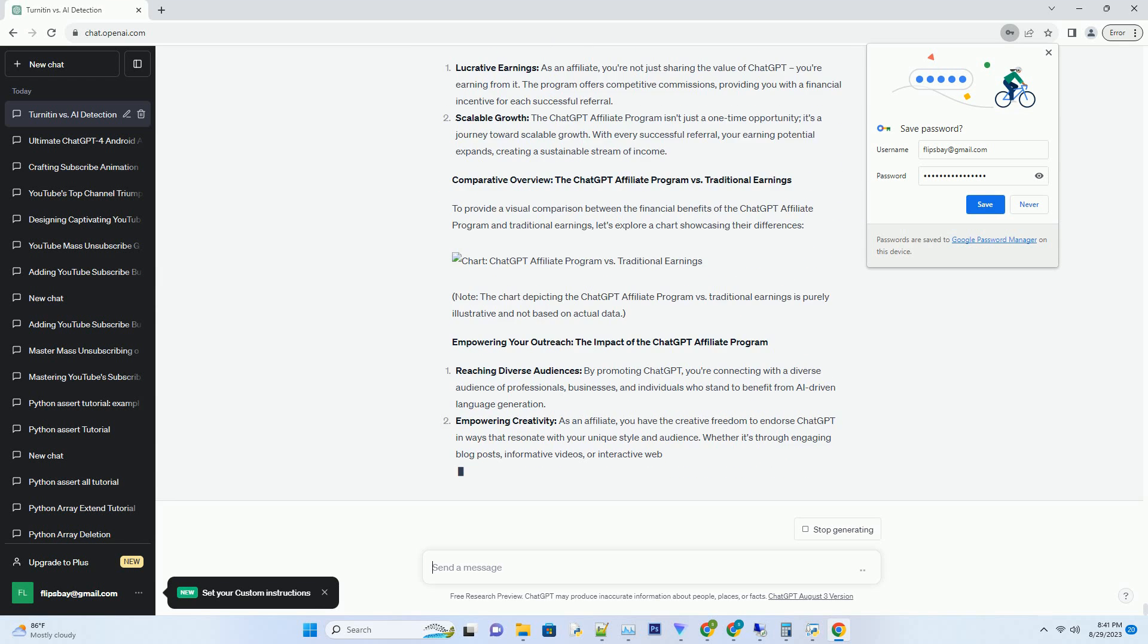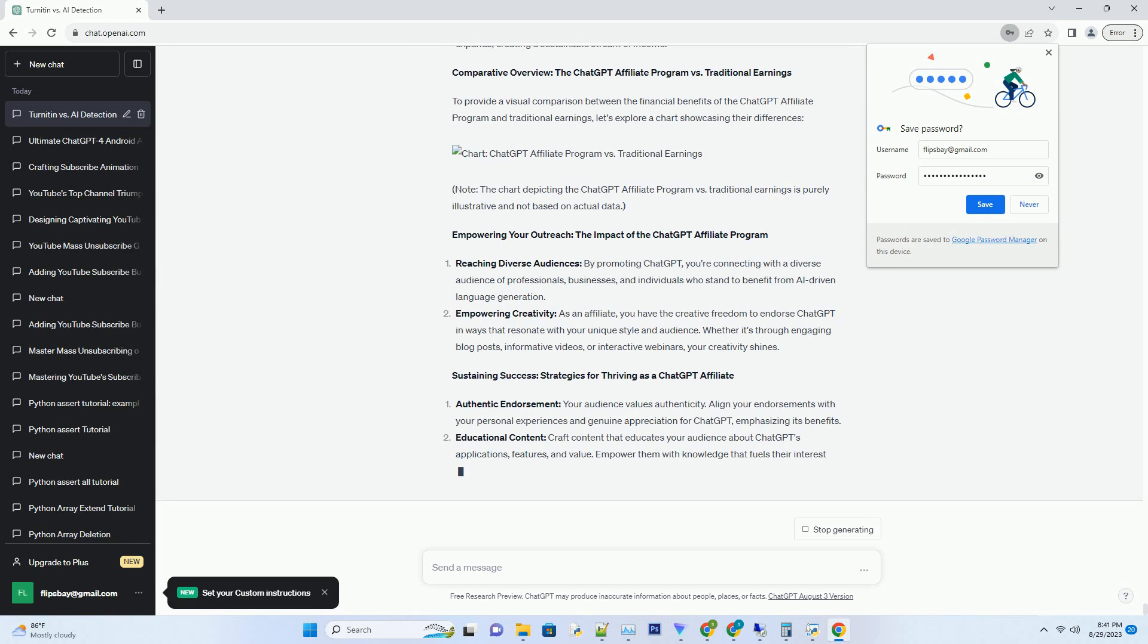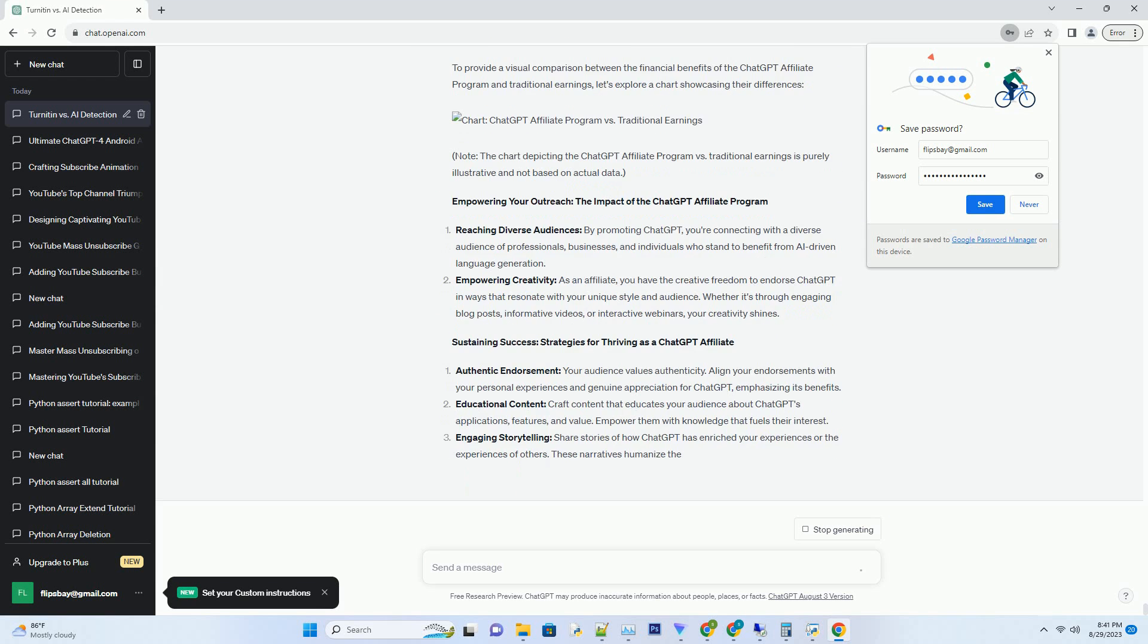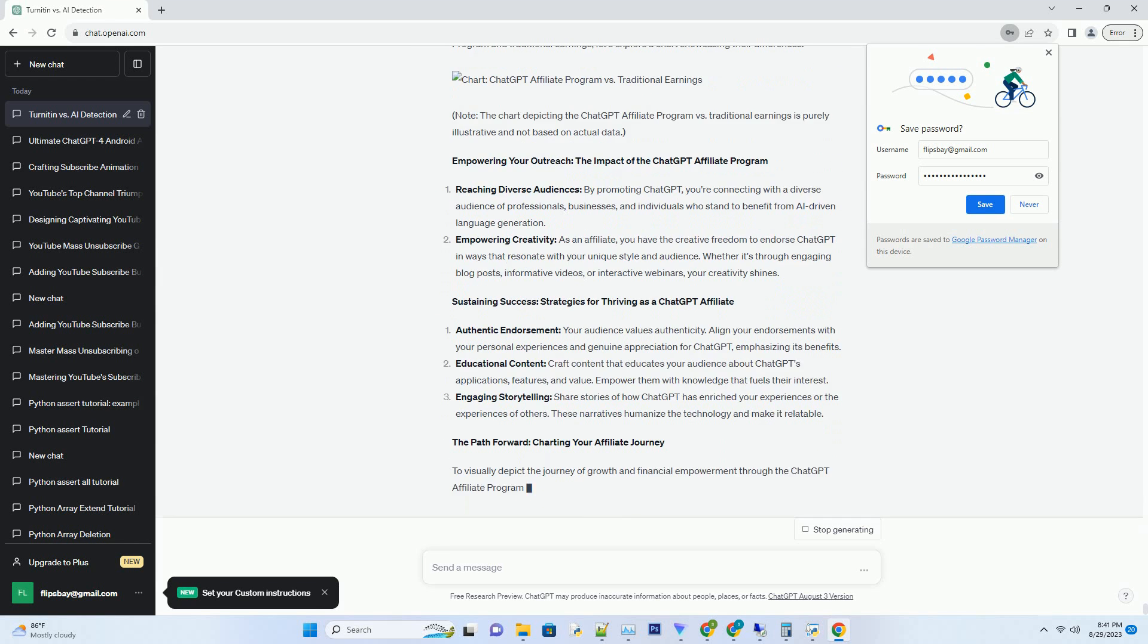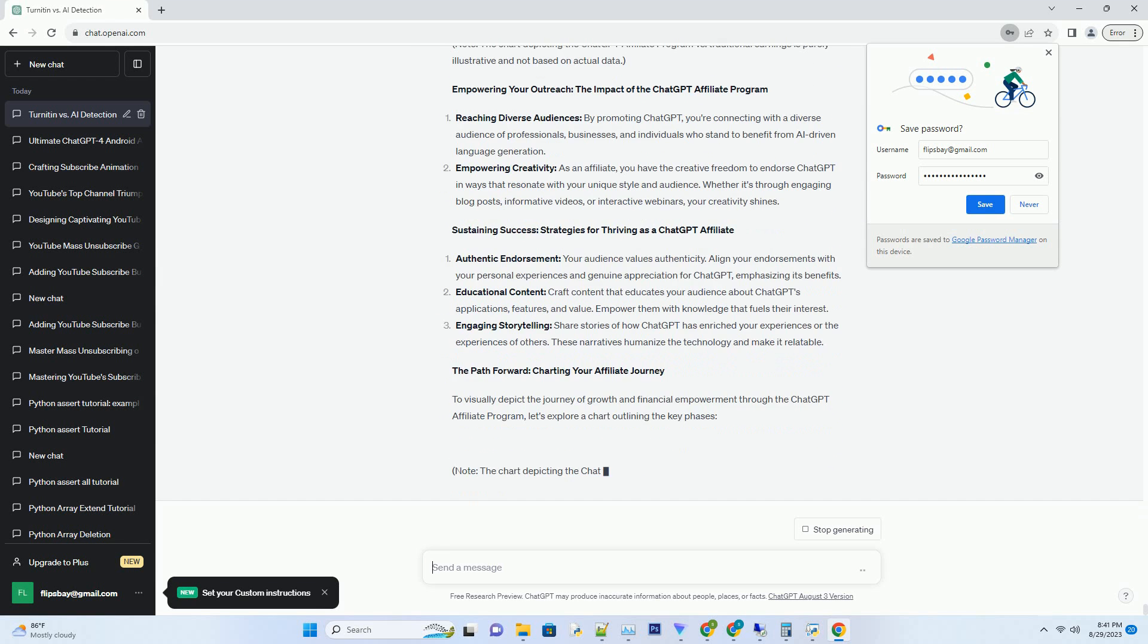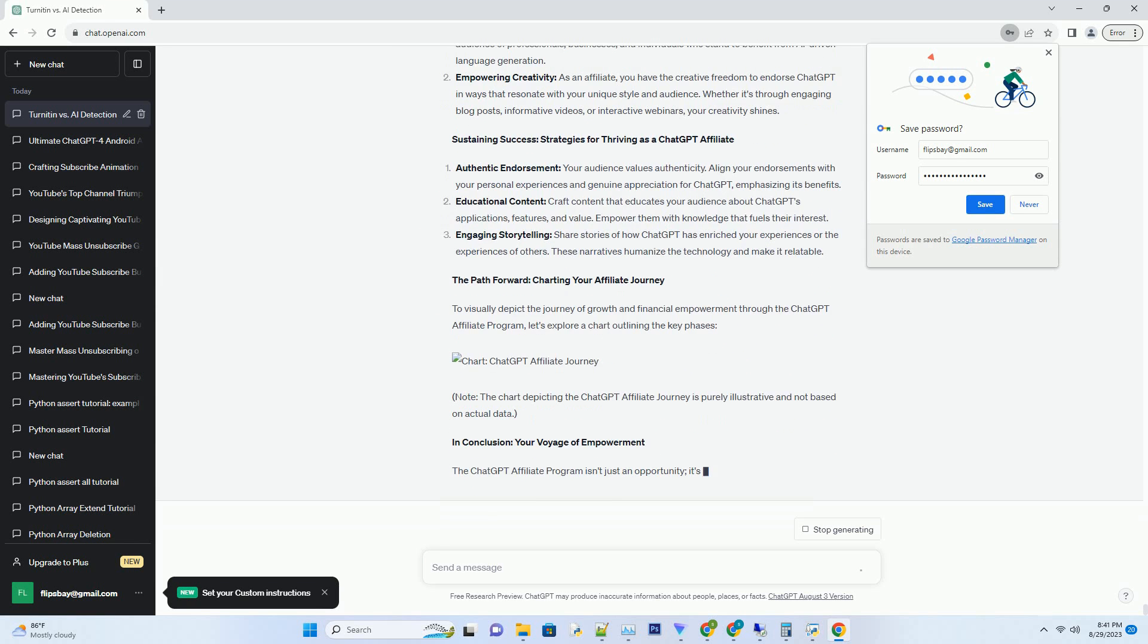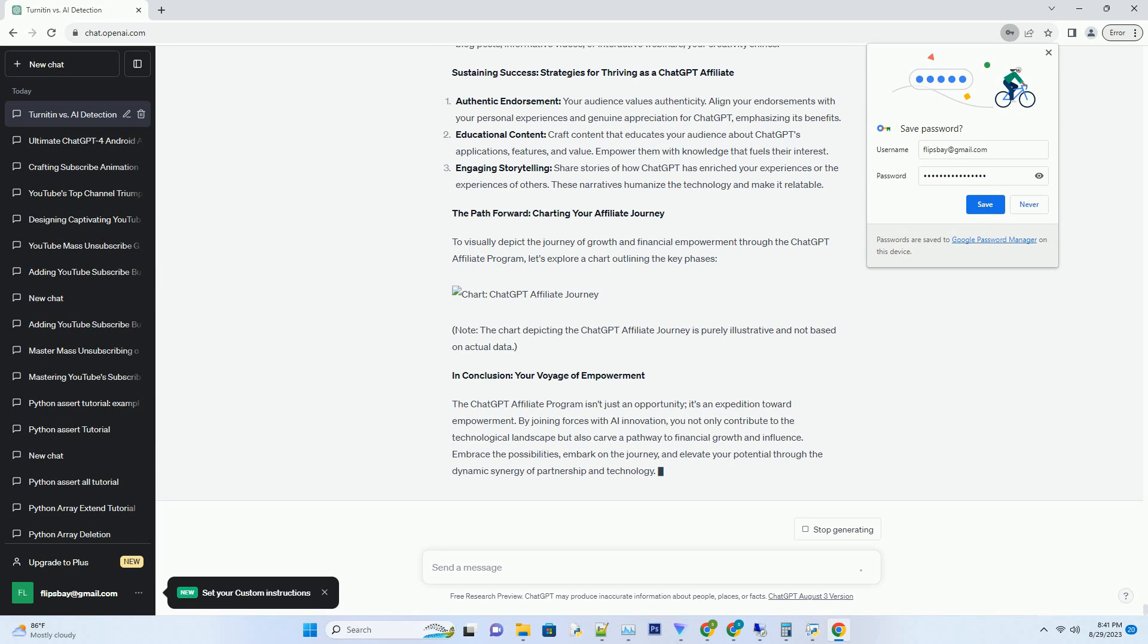Setting the Stage: The ChatGPT Affiliate Program's Grand Debut. The ChatGPT Affiliate Program steps into the limelight as a gateway to dual success, harnessing the capabilities of ChatGPT while fostering lucrative collaborations. This innovative program invites participants to become affiliates, tapping into a realm where AI-driven language generation meets the art of promoting technological advancements.